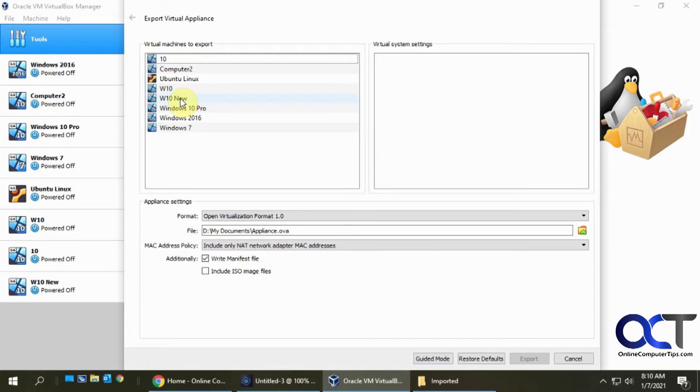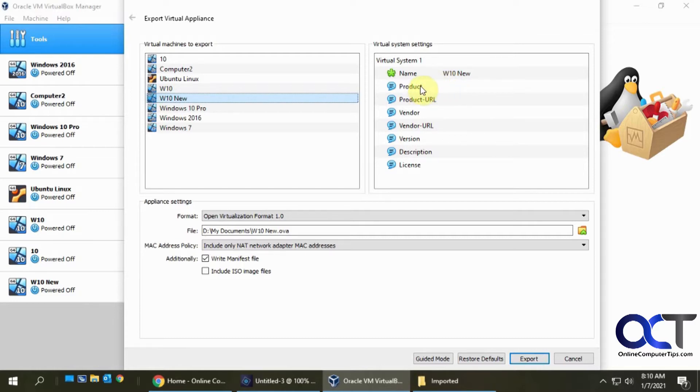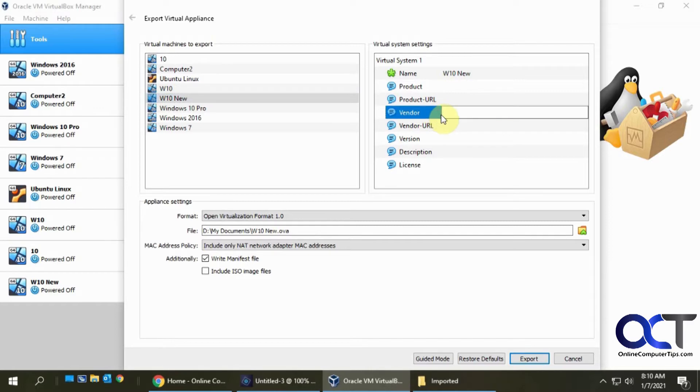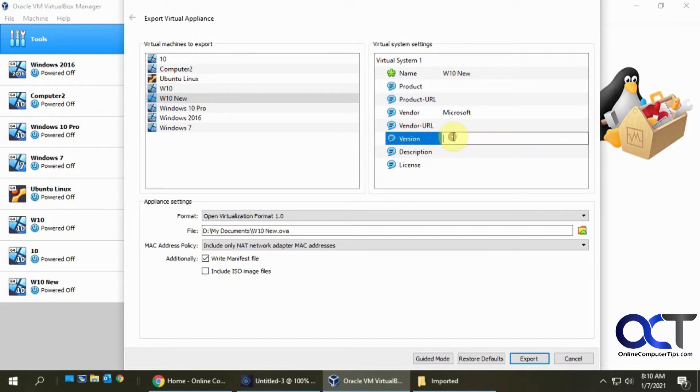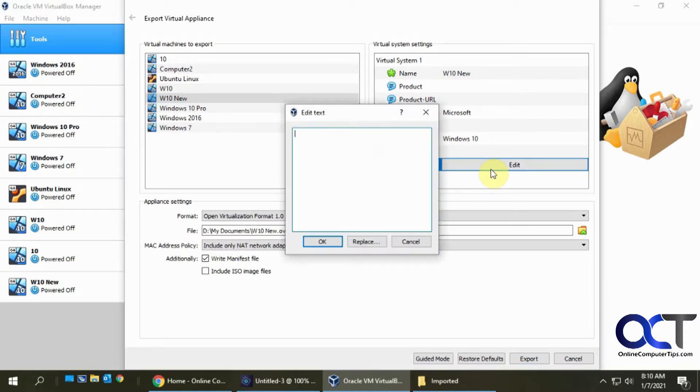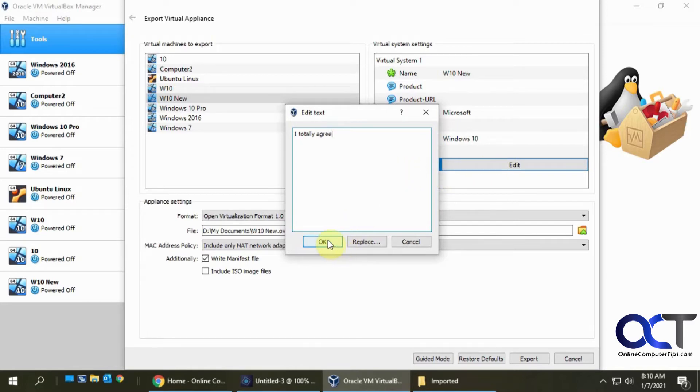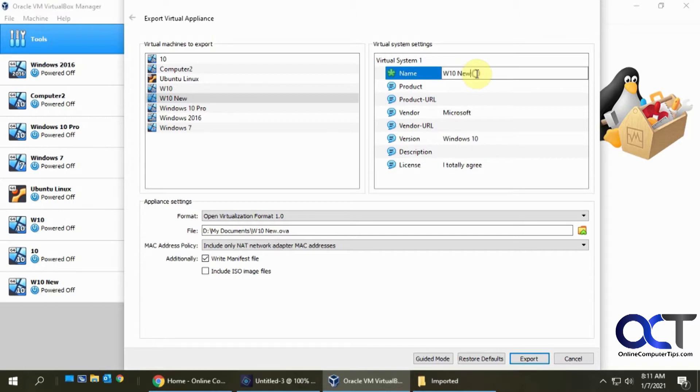Okay, so we got W10 new, and here's the name, and if you want to edit some of this information like vendor we could put Microsoft, version Windows 10, and this license thing is kind of interesting. So you probably don't need to use this, but I'll show you what it does when we import it. If we click on edit, this is not a license key, like the key code for the operating system. So we'll get to that when we import it. And let's say for the name, we're going to call it imported VM.